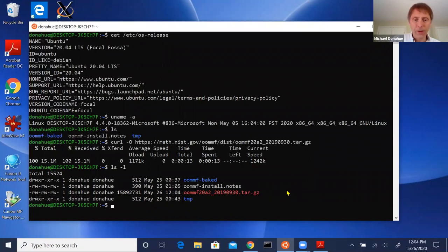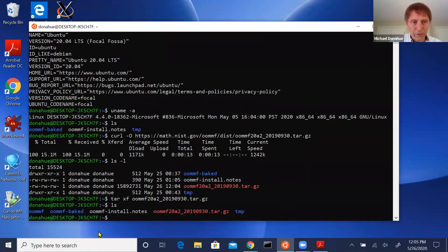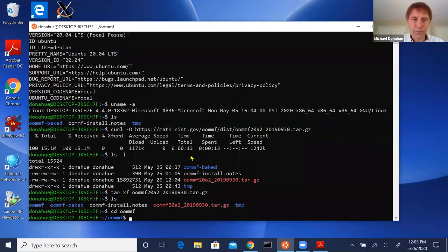The tarball is downloaded. The next step is to unpack it. After unpacking, I now have a new directory called 'oommf' right here. So we go into the oommf directory — that's the standard layout.